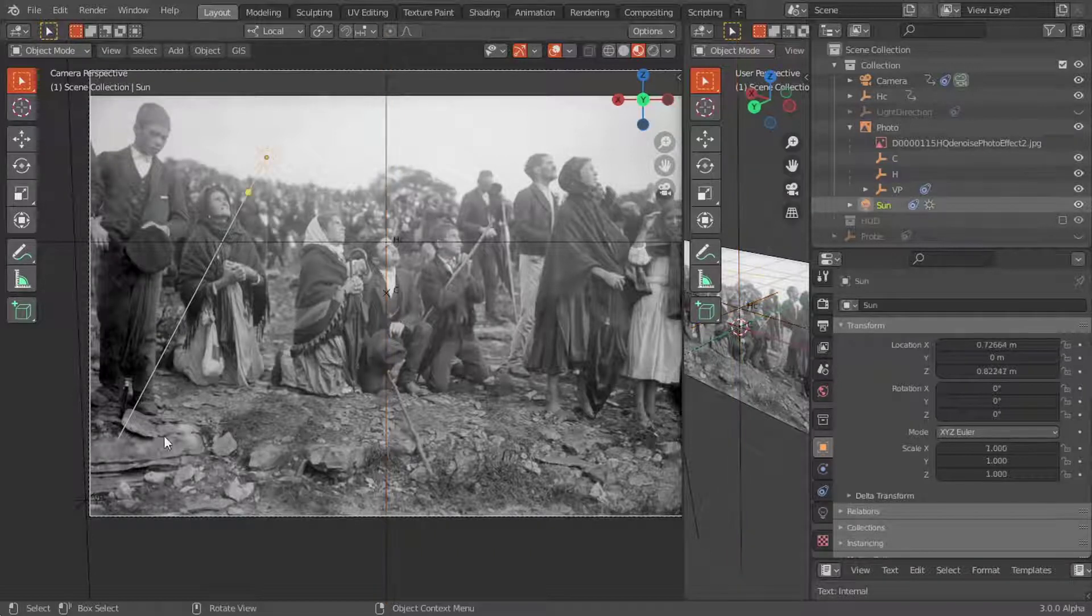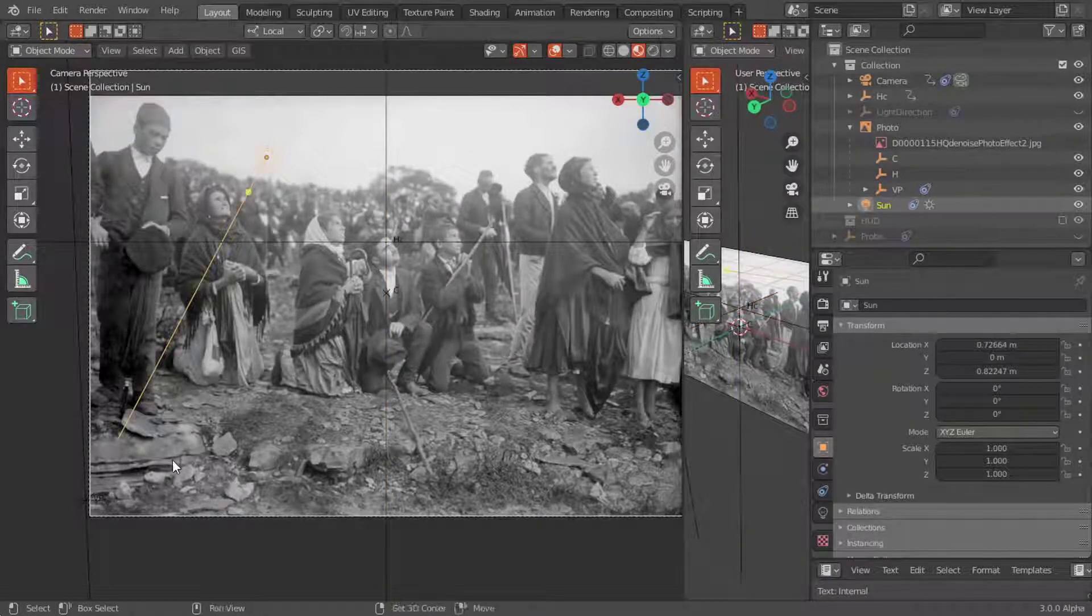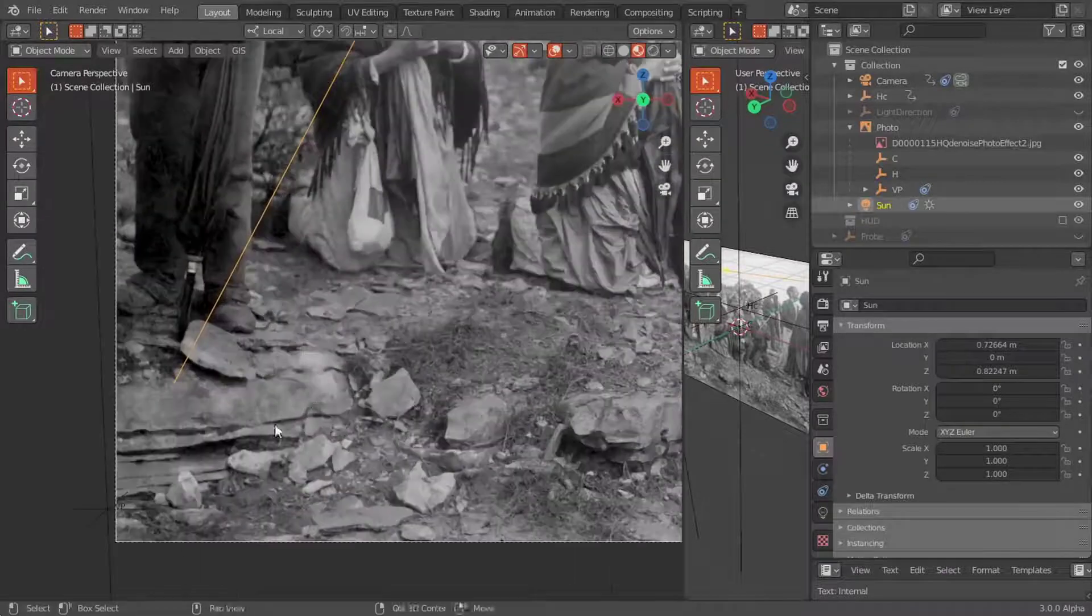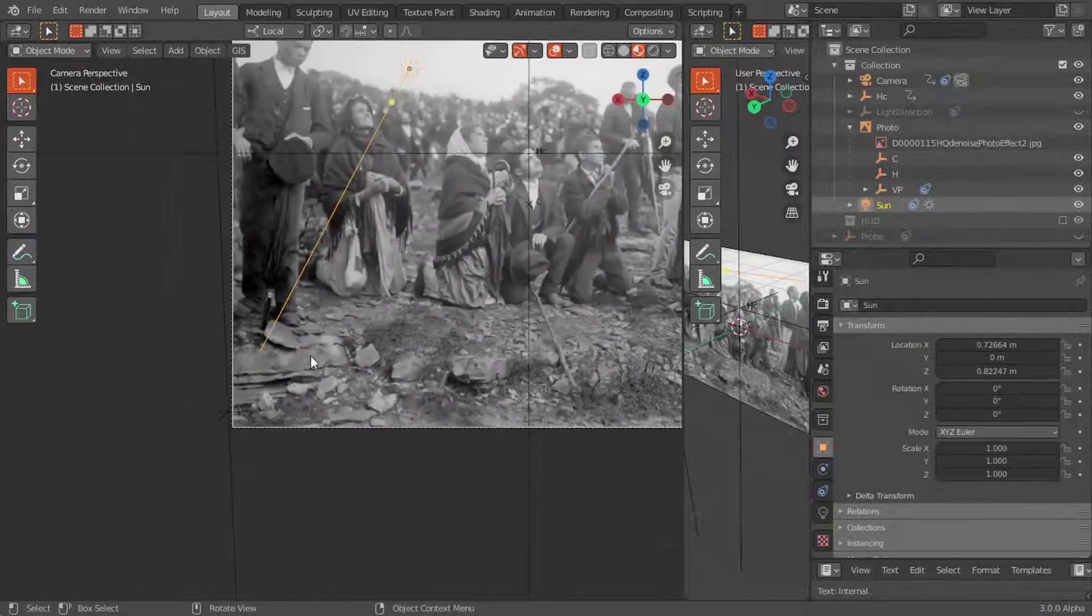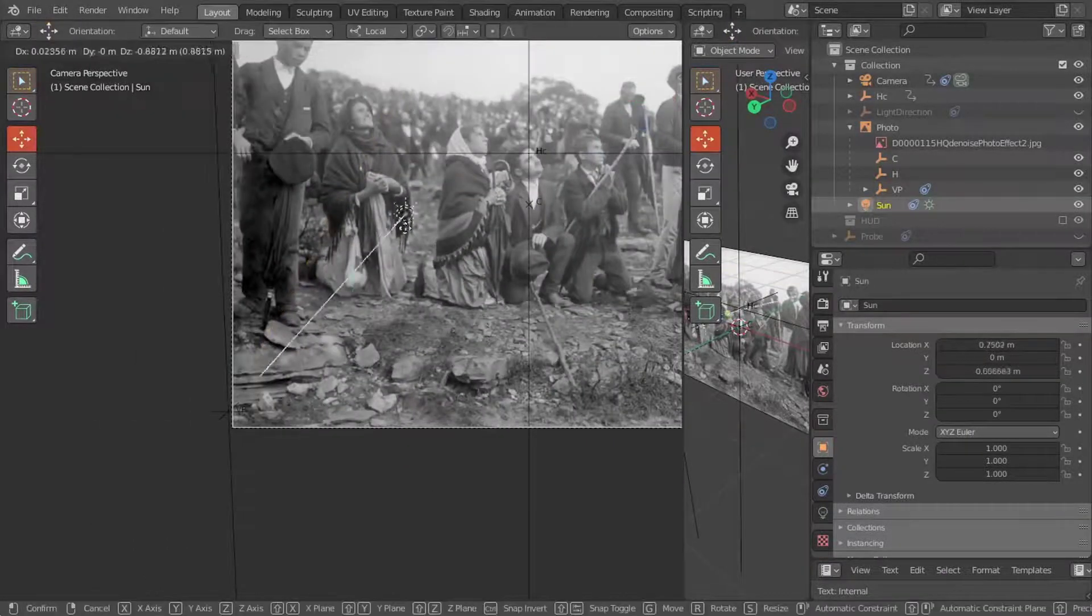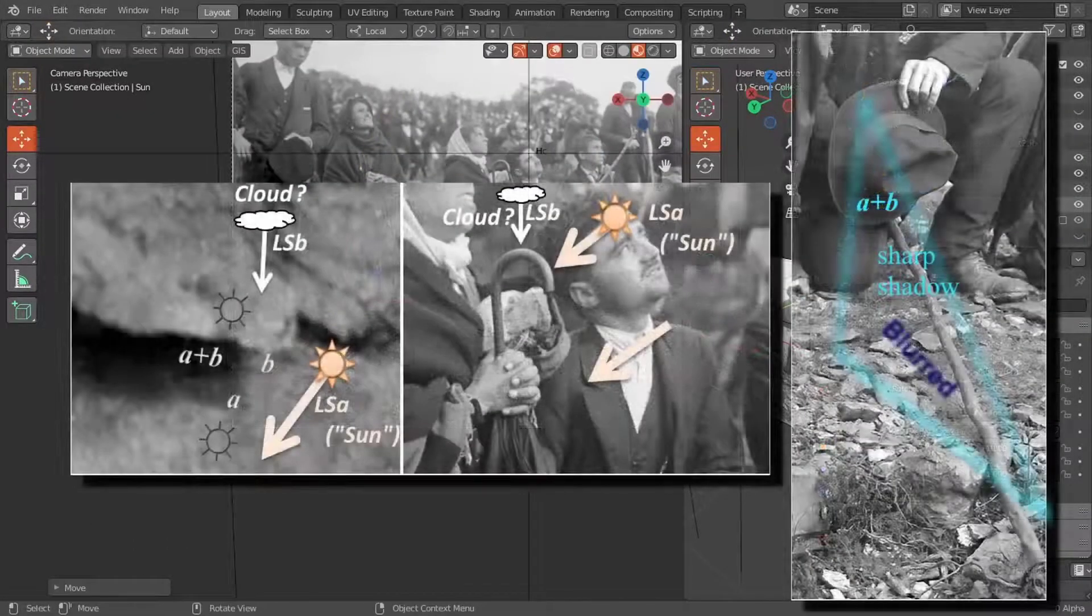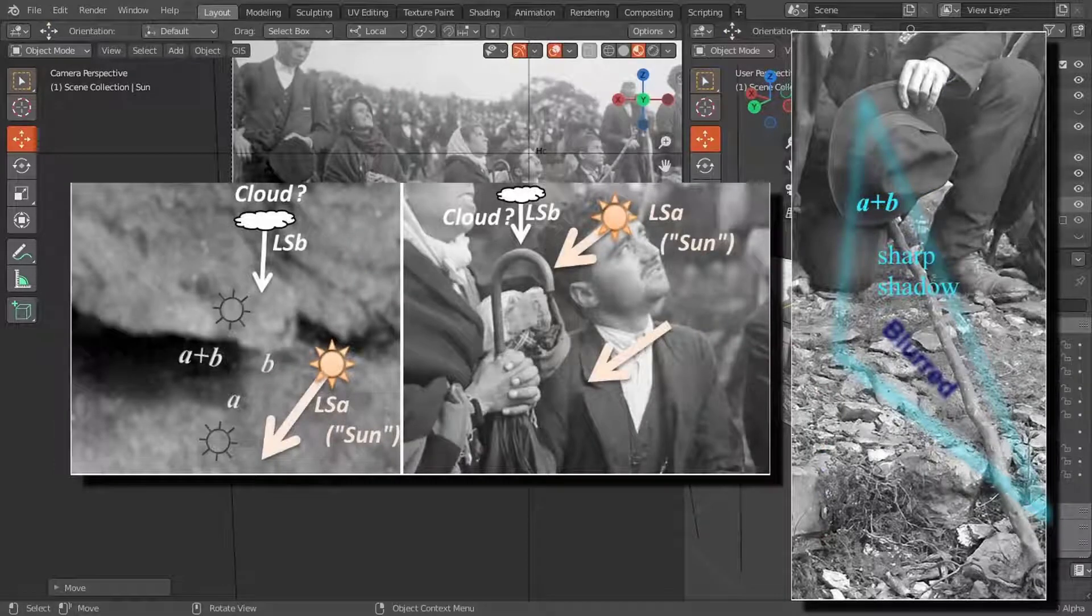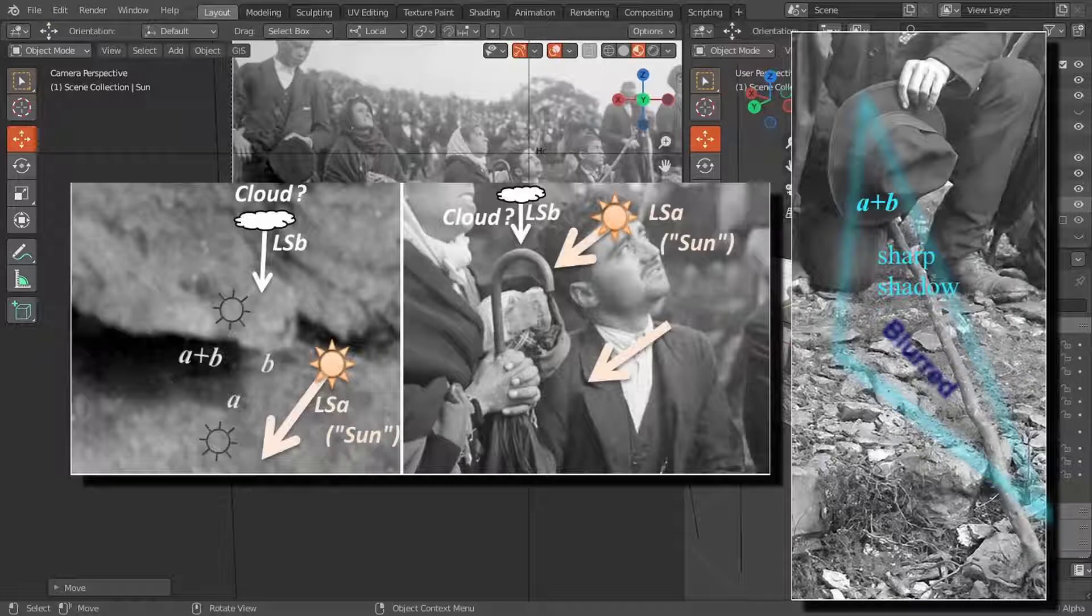Then we look for the position of the vanishing point VP of the rays of the source LSA, i.e., their point of convergence. The shadows on the ground are partially blurred by a second light source, LSB, large, diffuse, and nearly vertical. It must be a well-lit cloud.